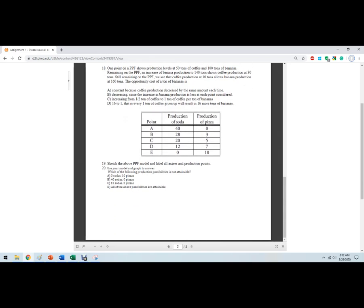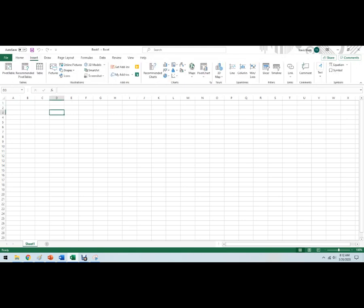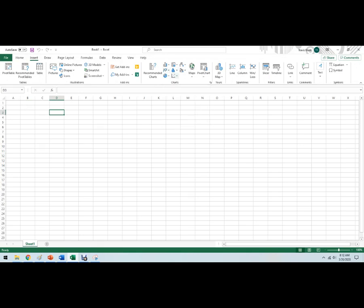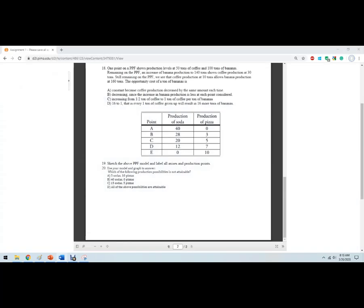Sketch the production possibility frontier model and label all axes and points. You can do this a couple of ways. Some of you are good at Excel, so you can actually plug the numbers into Excel, make a little table and then just go up here and I think it's that one and then the scatter plot with the connected lines will do that. There's lots of videos on how to use Excel to make graphs.